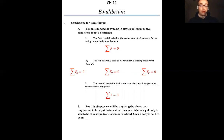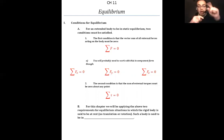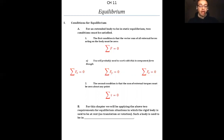The second condition is that the sum of external torques must be equal to zero about any point — so the sum of torques equals zero for any point along that body which may potentially rotate. Not only are you having no linear acceleration, you're also not going to have any angular acceleration. We're going to be dealing with something called static equilibrium, which means things are not moving.